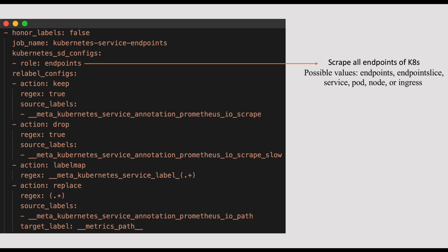Once we give this role, we can even filter further what to scrape and what not to scrape based on some rules. For example, we can specify that we only want to scrape services from a specific namespace. Or, we only want to scrape pods with specific labels. This can be achieved with relabel config. This section is very very important in the service discovery. If you see this relabel configs, it's an array of relabeling steps and each relabeling step can have different fields. I'll try to touch a few from the default Prometheus configuration.